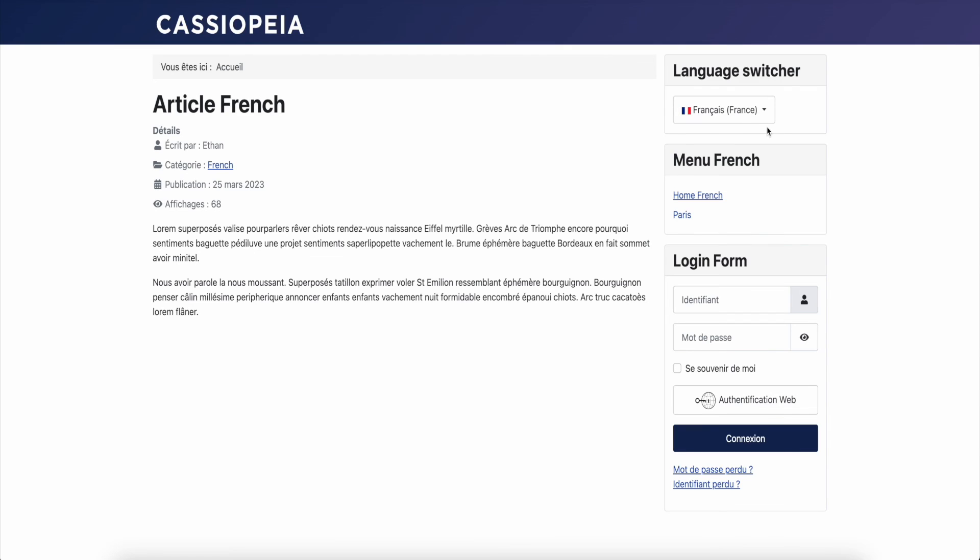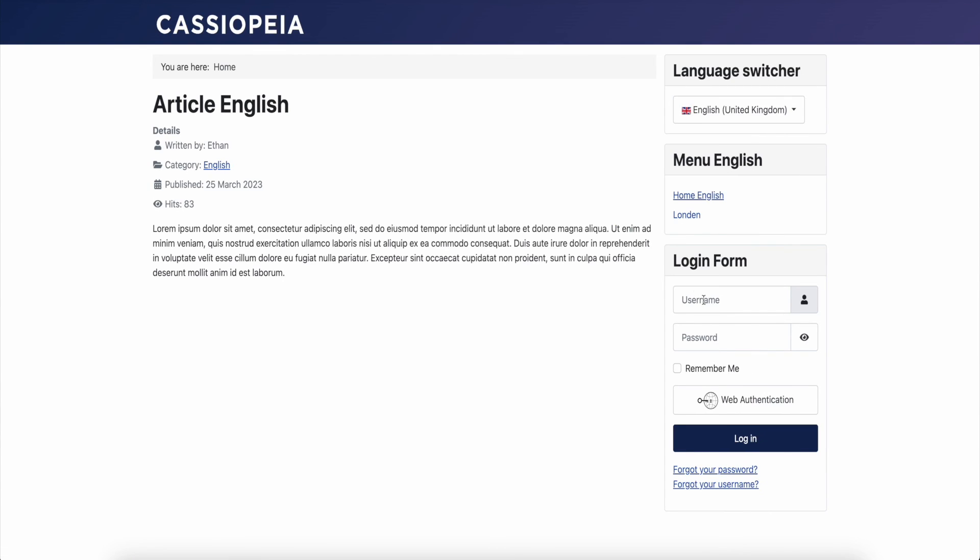Et voila! I have two languages enabled, French and English, both with their own menu.